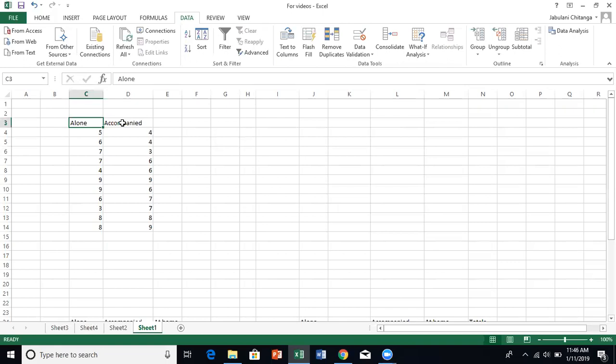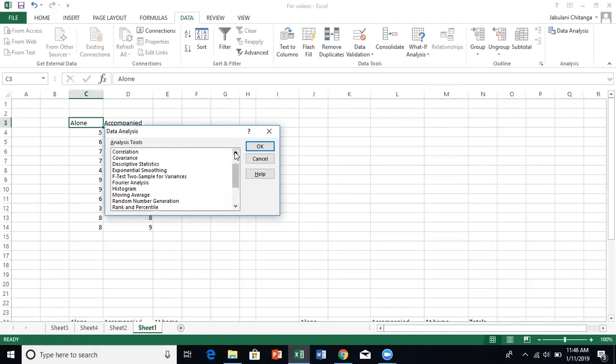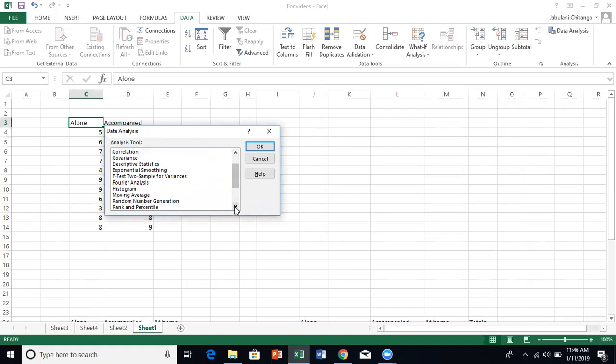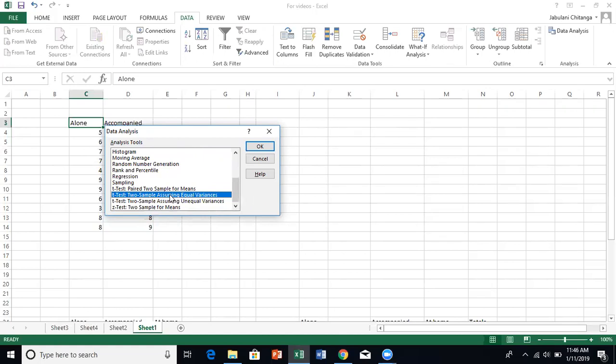You go to data analysis. For independent t-test, I'm going to do the dependent one later. My name is Jabilan Chitanga. We assume that the variance is equal.